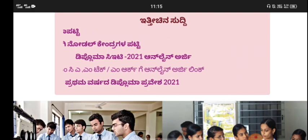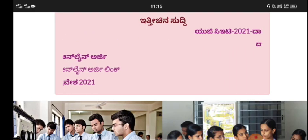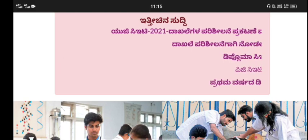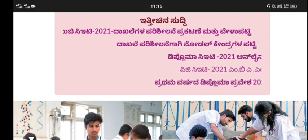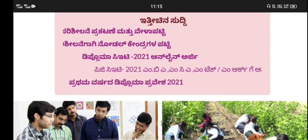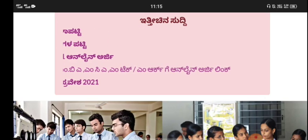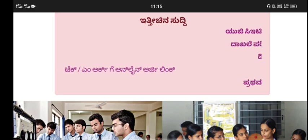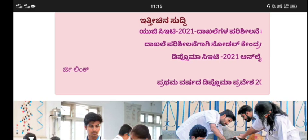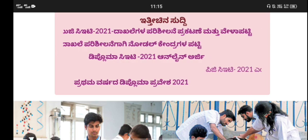You can select all the colleges. If you want to select all the colleges, you can select all the colleges. Now if you want to select the second college, you can select the next one.